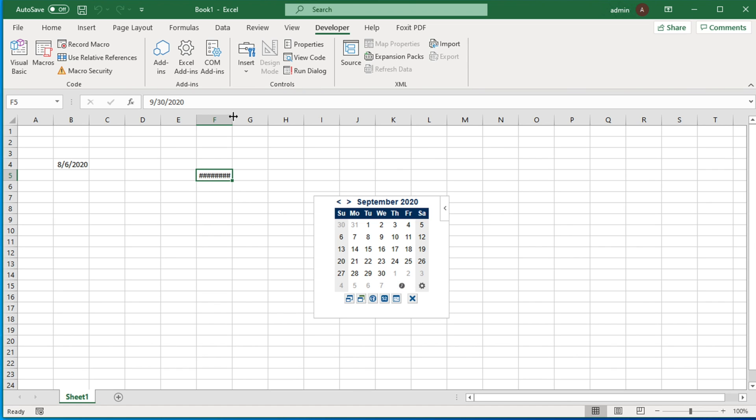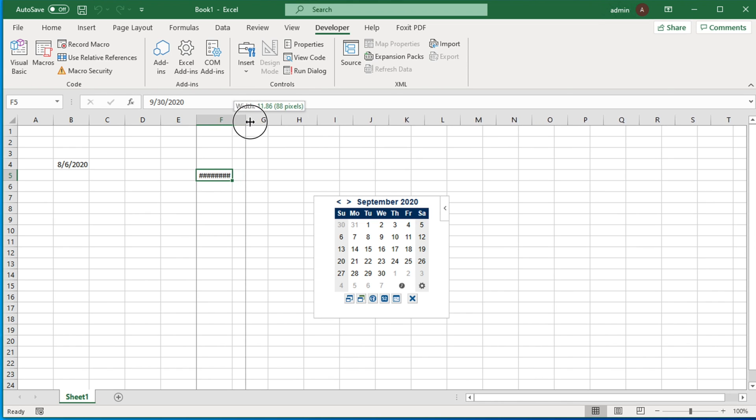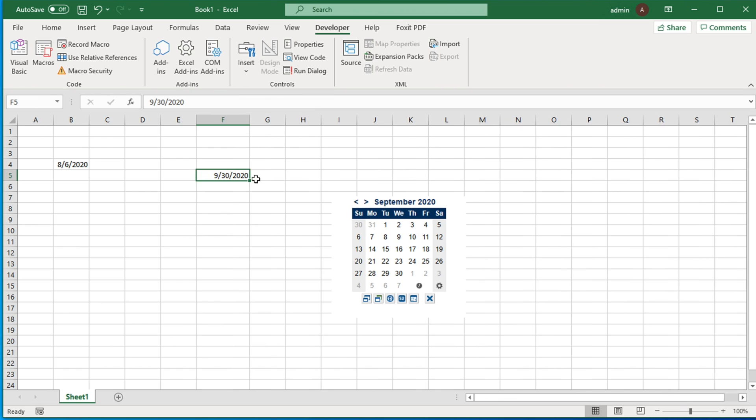Right now it shows hashes because the cell space is small. If I increase the column width, then I will see the date inserted properly. In this way you can easily add dates using this date picker on your Excel sheet or workbook.